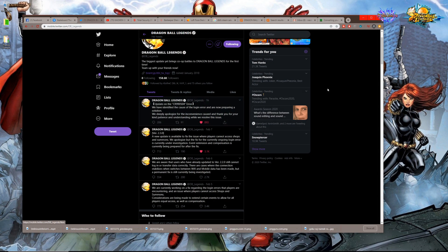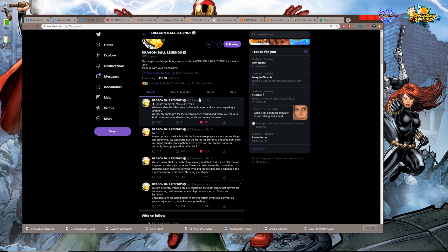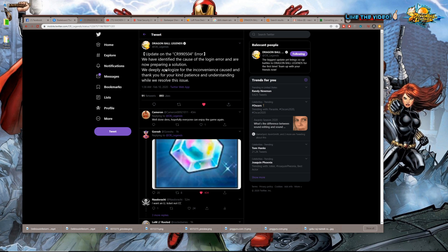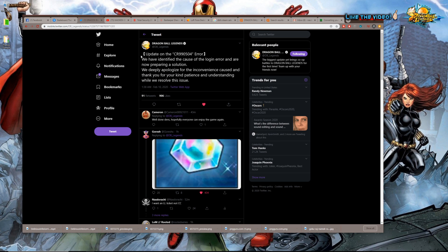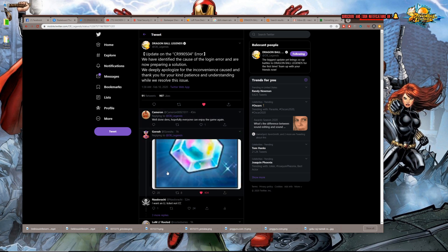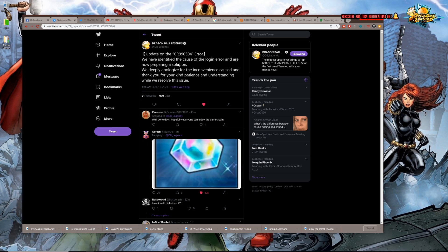Wanted to bring up their official social media real quick just to show that one hour ago they officially posted: 'Update on the CR99-0504 error - we have identified the cause of the login error and are now preparing a solution. We deeply apologize for the inconvenience caused and thank you for your kind patience and understanding while we resolve this issue.' And Goresh, of course, killing it in the replies with the giant picture of Chrono Crystals.